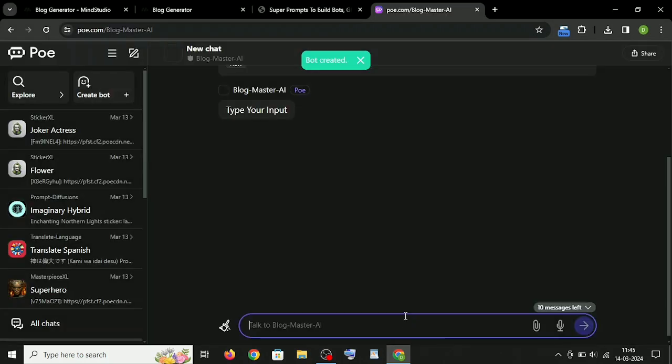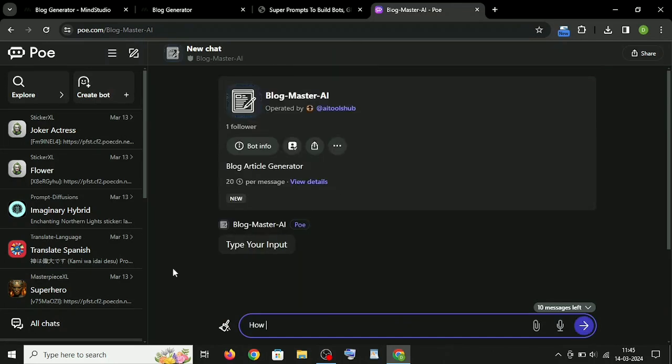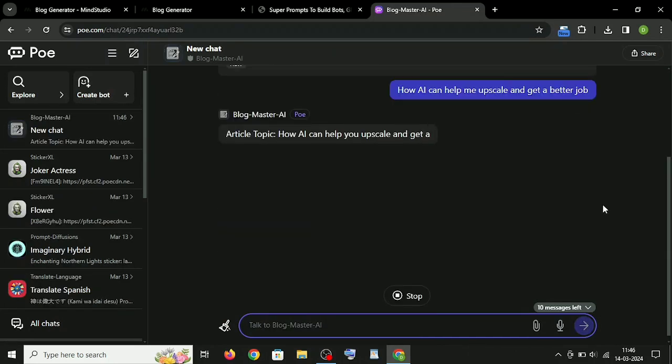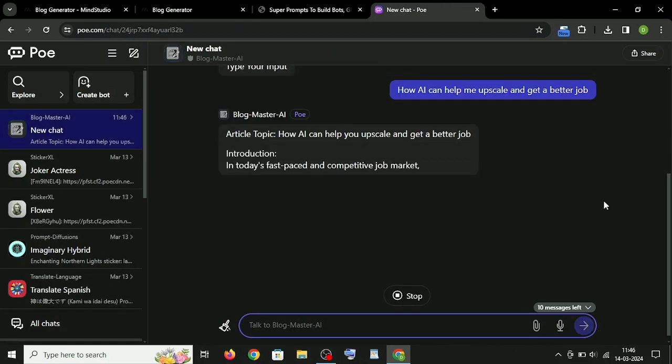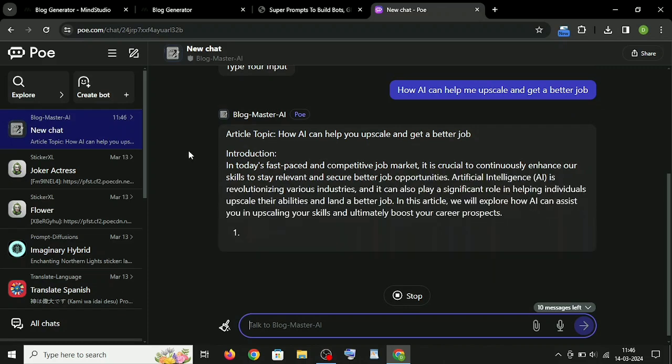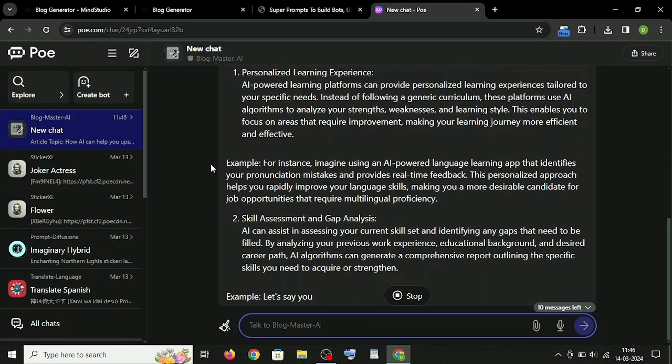Your bot is ready. Let's check how it's working. See, it has generated high-quality content with good structure and format.